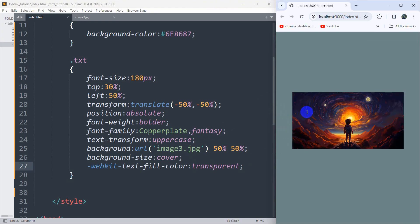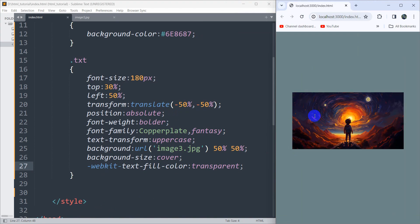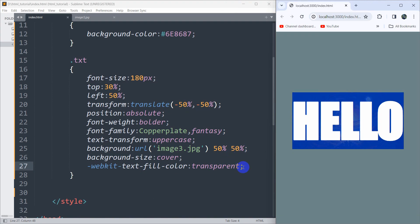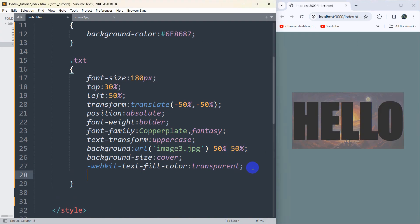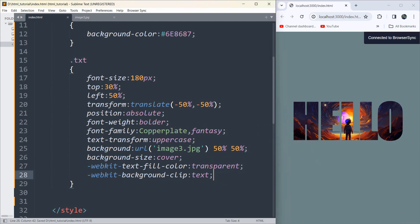Now what we're going to do is show the image only where there is text. For that we add -webkit-background-clip set to text. This tells the browser that the background should only show where the text is. If we save now, there you go — the image is only where the text is.